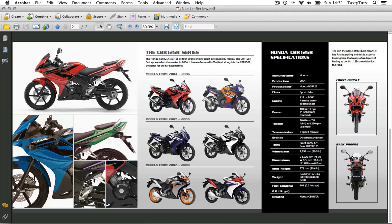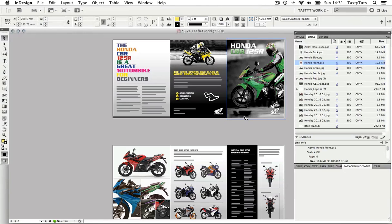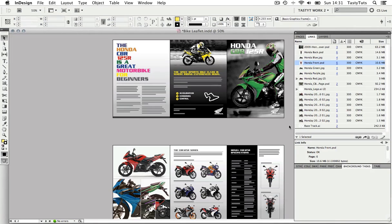So back in InDesign, I'm going to demonstrate how to do this and first I'm going to export a PDF document to send to the client.